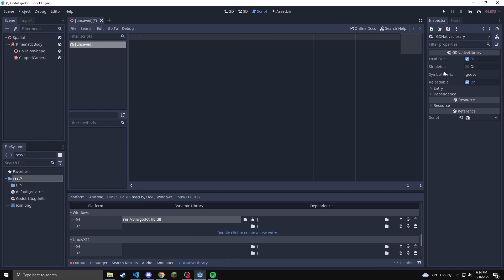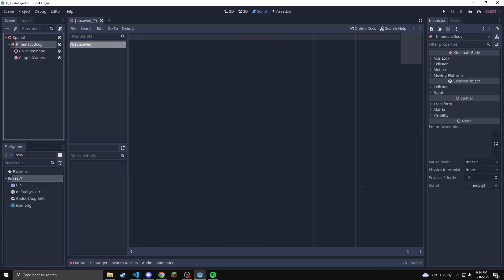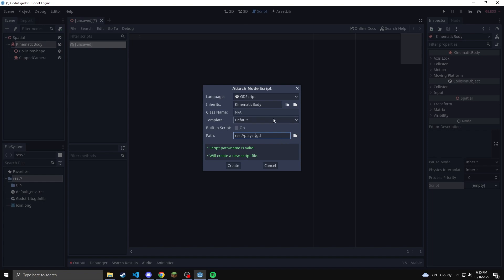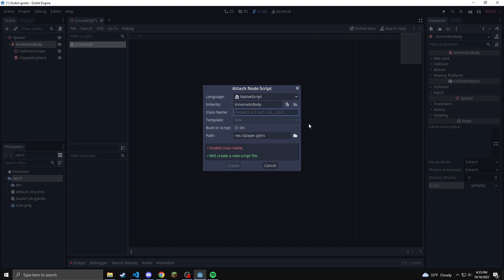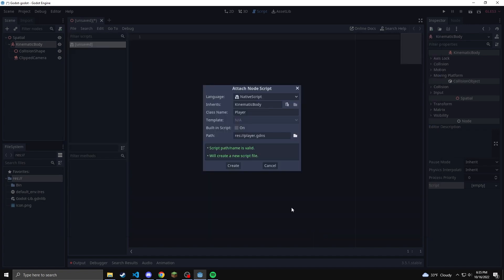Now we can add this script to an object. So we're going to go to the kinematic body, go under script, new script. And then at the top there, the language is not going to be a GD script. It's going to be a GD native. And then the class name is whatever you named your class. So it's going to be capital player. And we're going to save this.